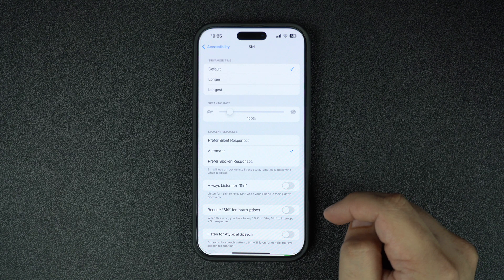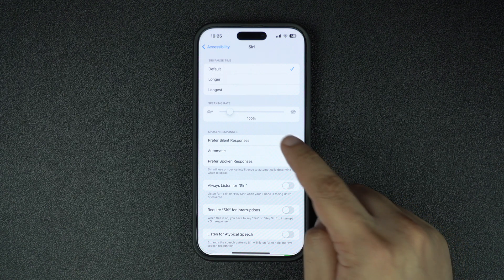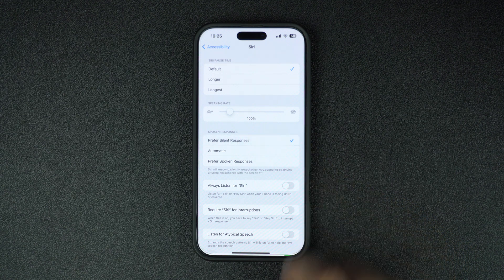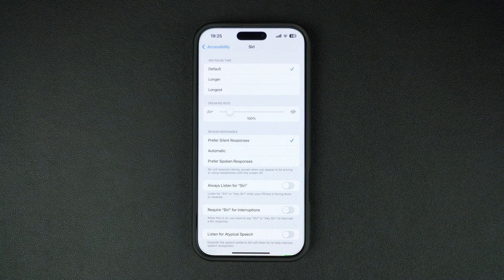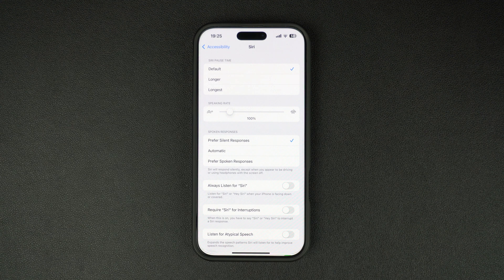If you wish to make Siri give more silent responses, then you need to select the Preferred Silent Responses option. When this option is selected, Siri will respond to queries silently, except when you appear to be driving or using headphones with the screen turned off.